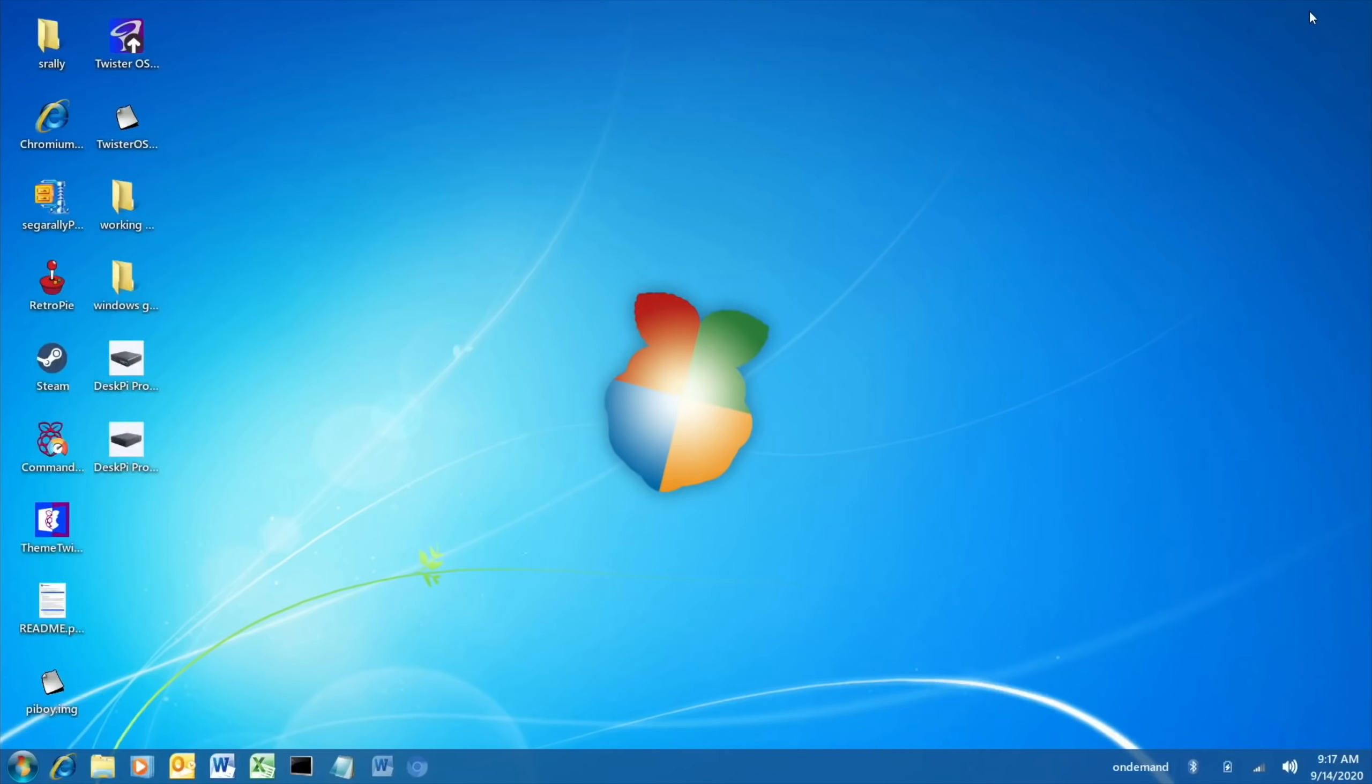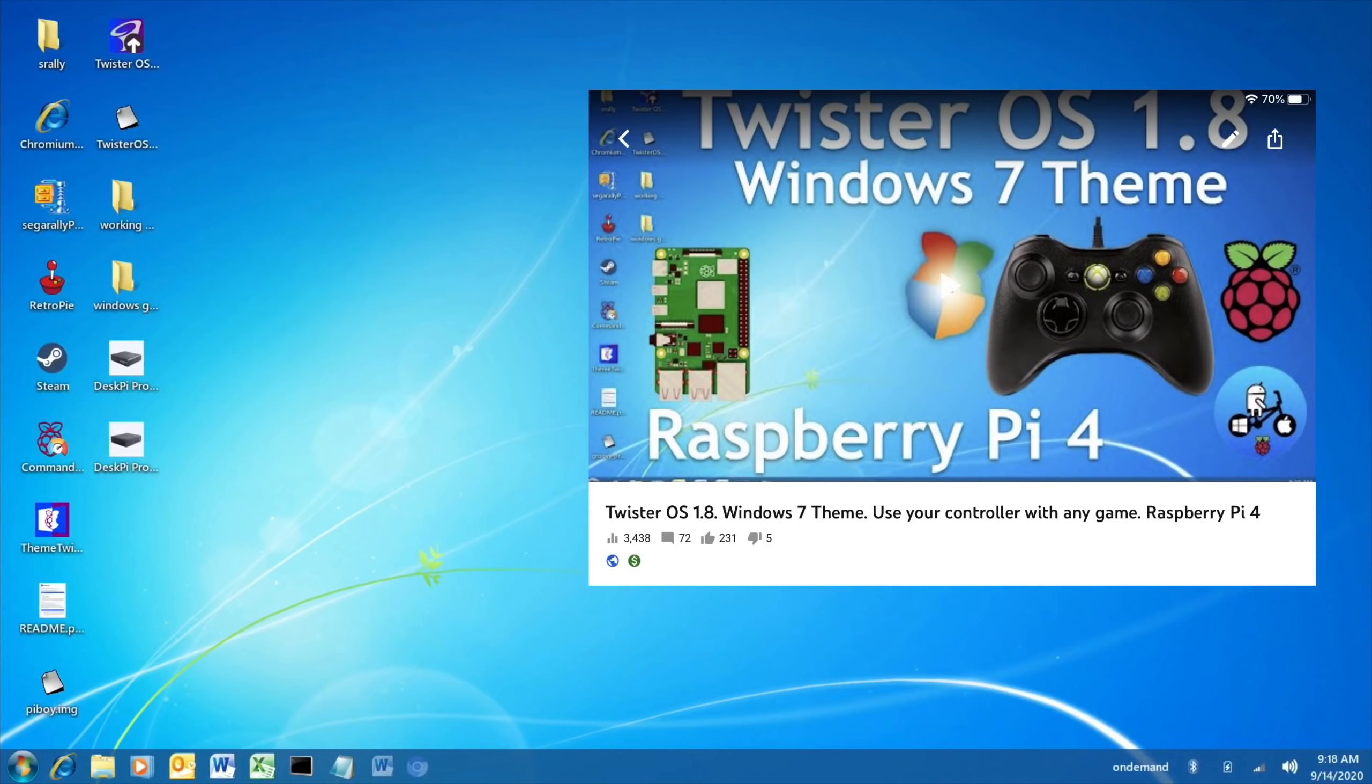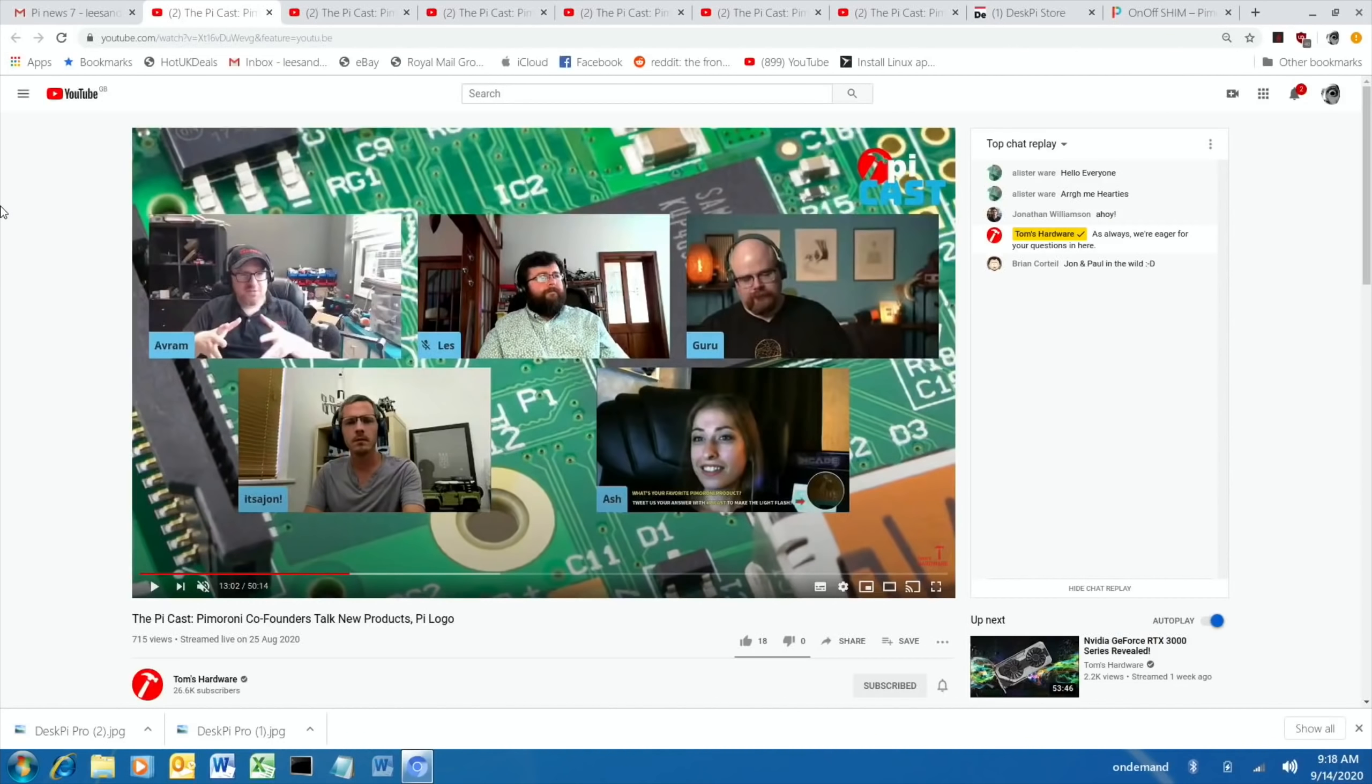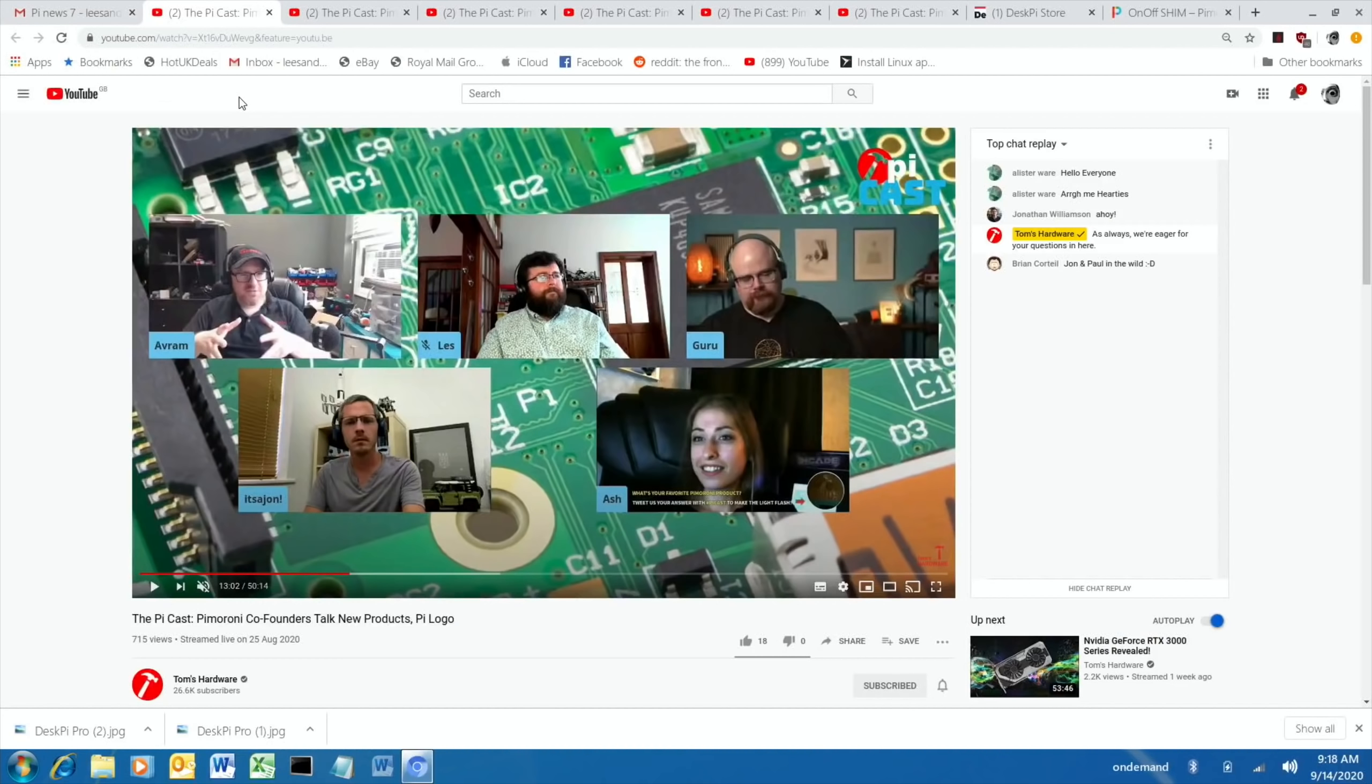Okay, so Pi News episode 7. This is TwisterOS 1.8 if you're interested, this is their Windows 7 theme, but I've covered that in a separate video. Just in case you're wondering what operating system I'm using, the browser works particularly well. You can see I've got loads of tabs open, I've been queuing up a lot of YouTube clips and things like that and it works incredibly well.